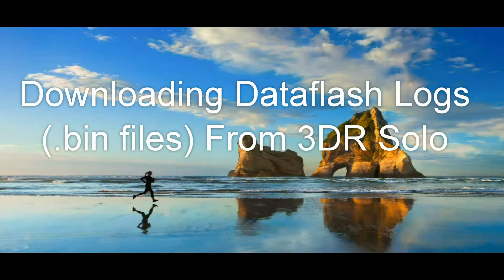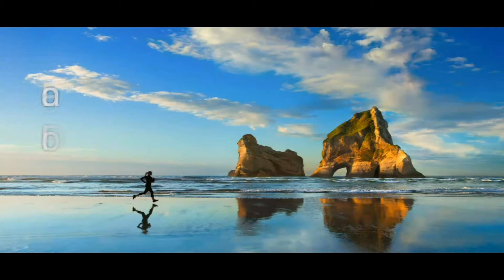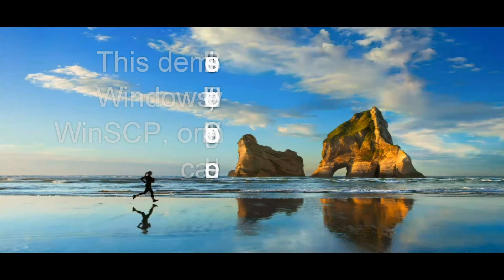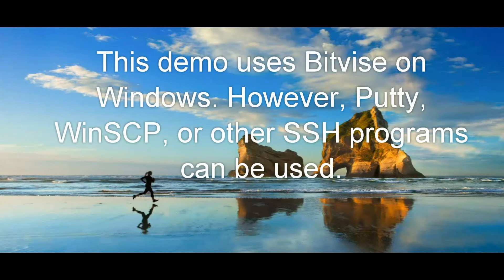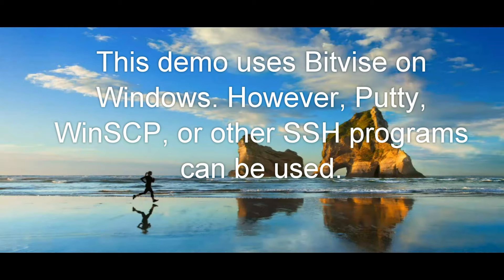This video shows you how to download data flash logs from the 3D Robotics Solo, otherwise known as bin files. This demo uses Bitvice on Windows, however, PuTTY, WinSCP, and other Secure Socket programs can be used.